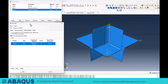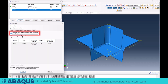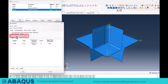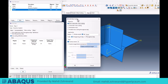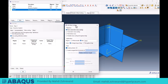In the default state, when you come to the mass scaling tab, there is an activated option named 'Use Scaled Mass and Throughout Step Definitions from the previous step' at the top. When we want to activate mass scaling, we activate the 'Use Scaling Definitions below' option and click on Create. When this Edit Mass Scaling window opens, we have different parts with different options, which I will explain in detail.